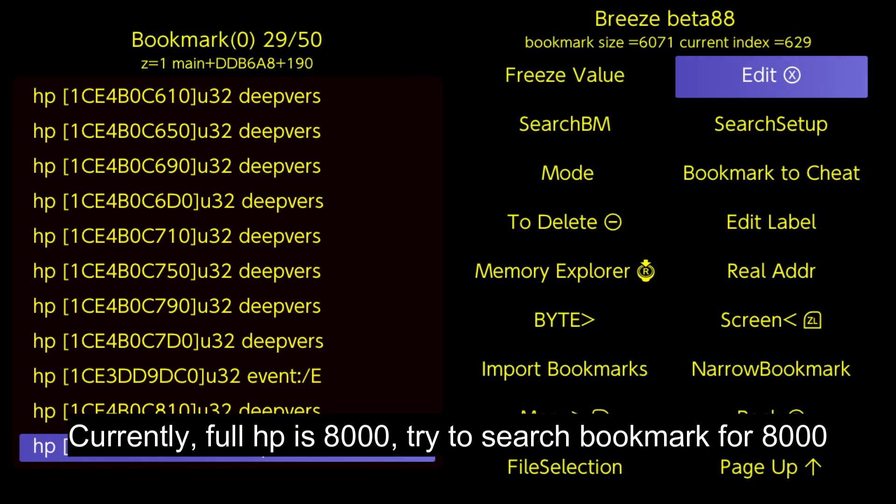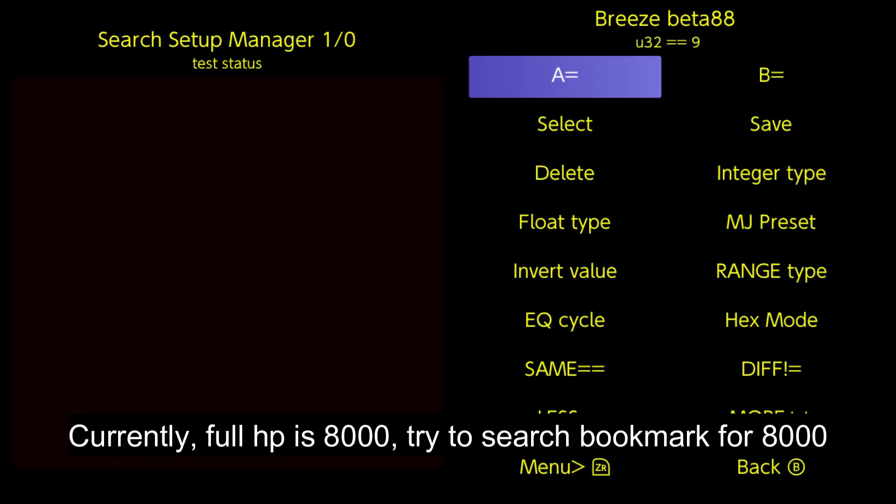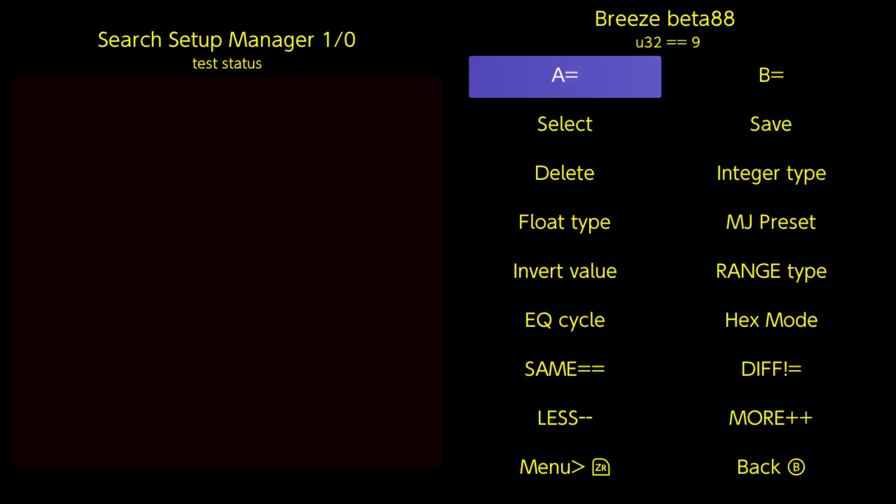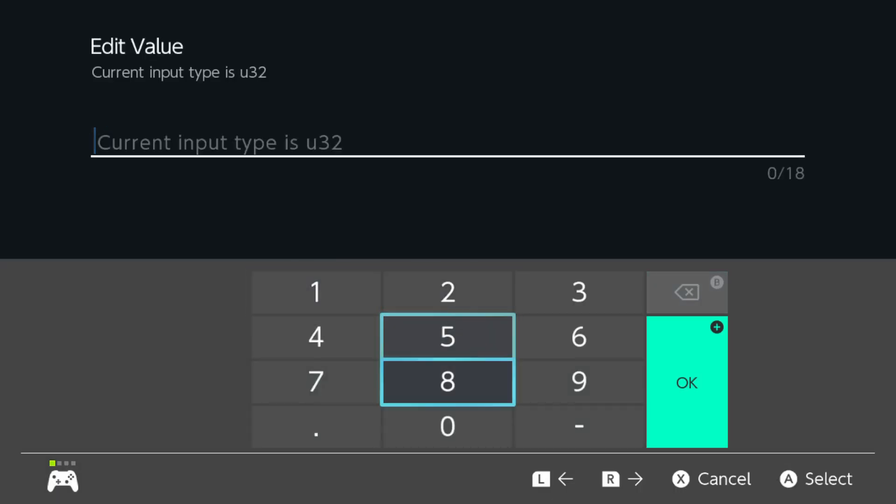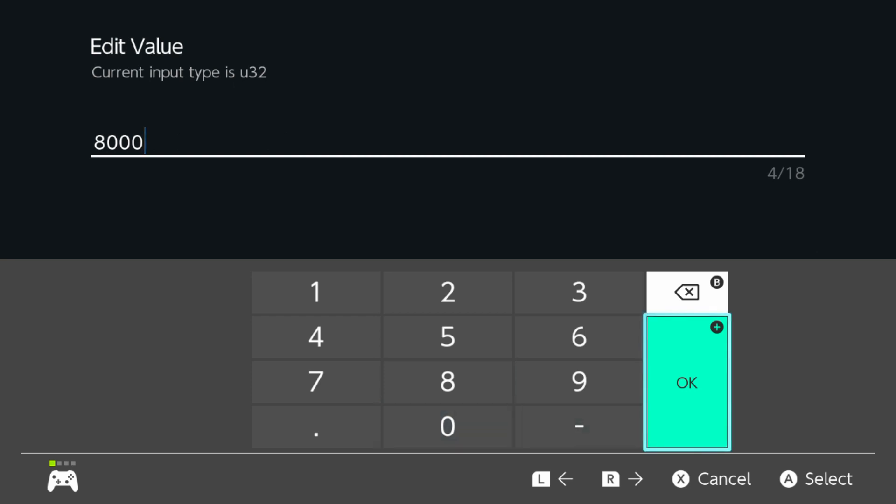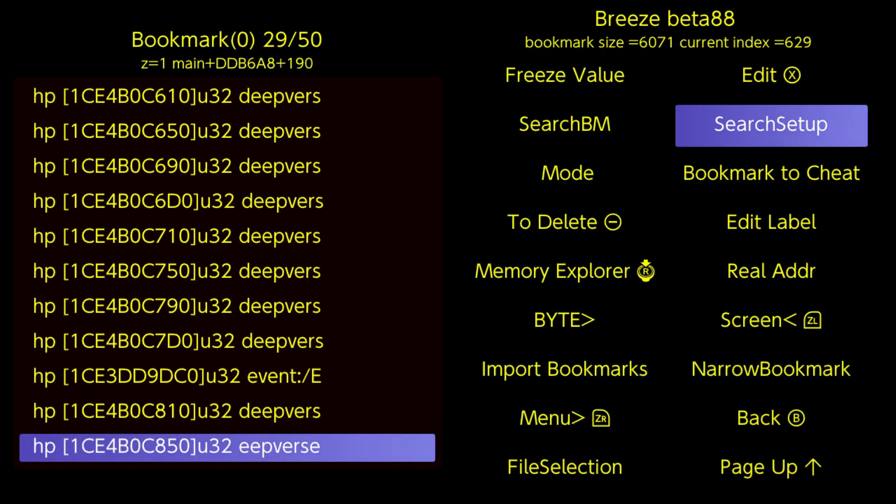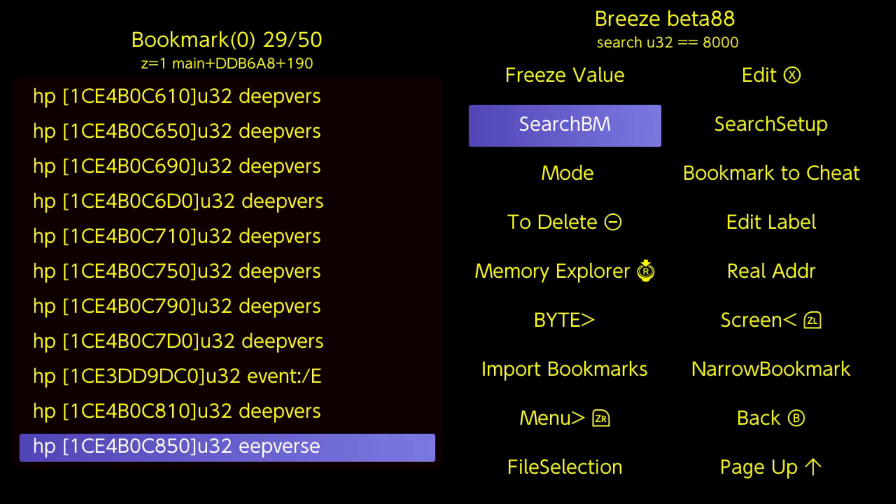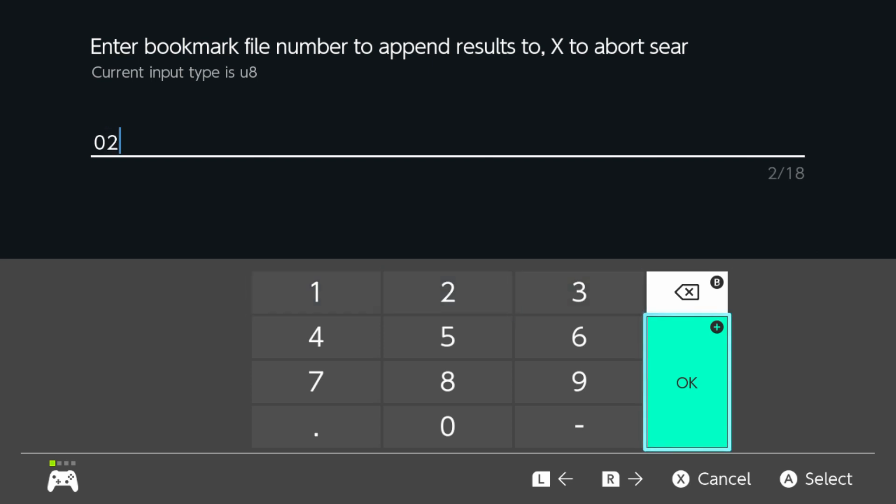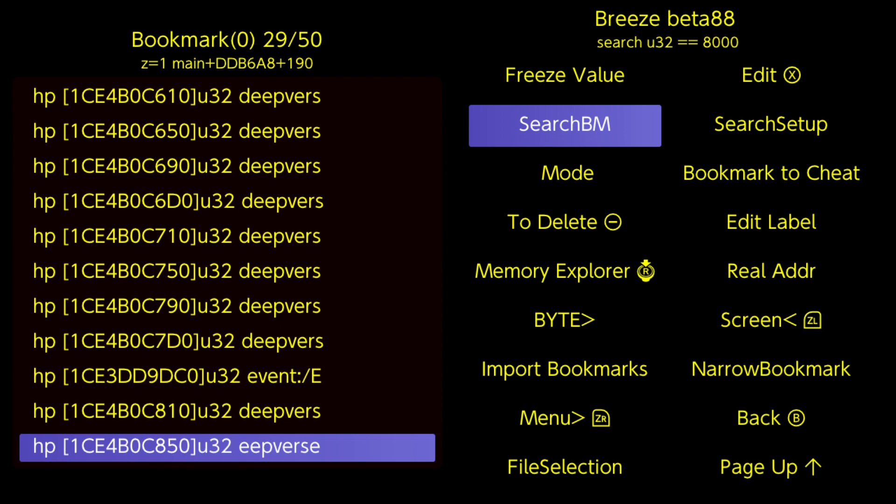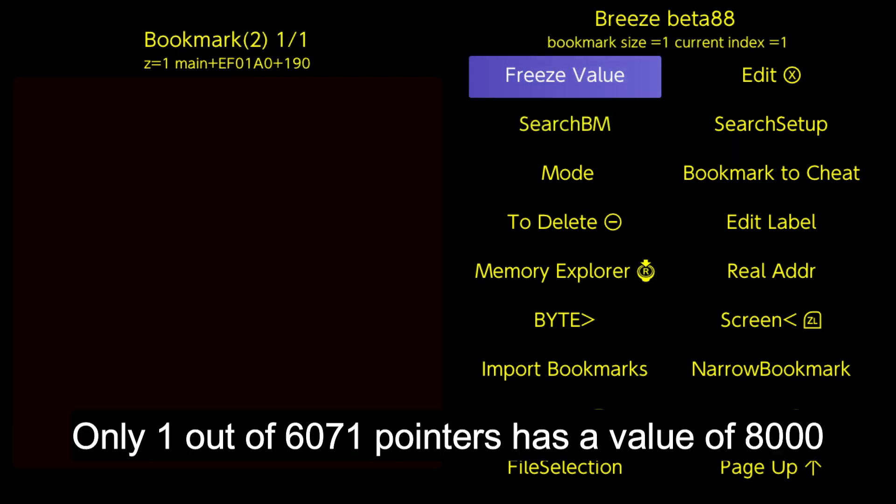Currently, full HP is 8000, try to search bookmark for 8000. Only one out of 6071 pointers has a value of 8000.